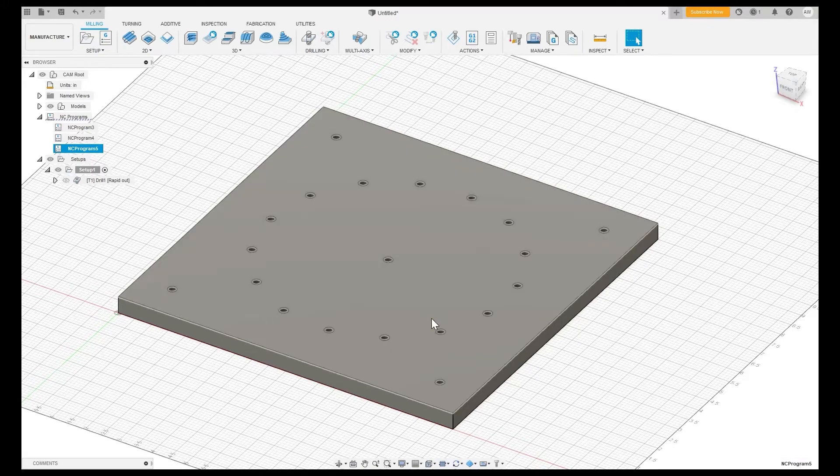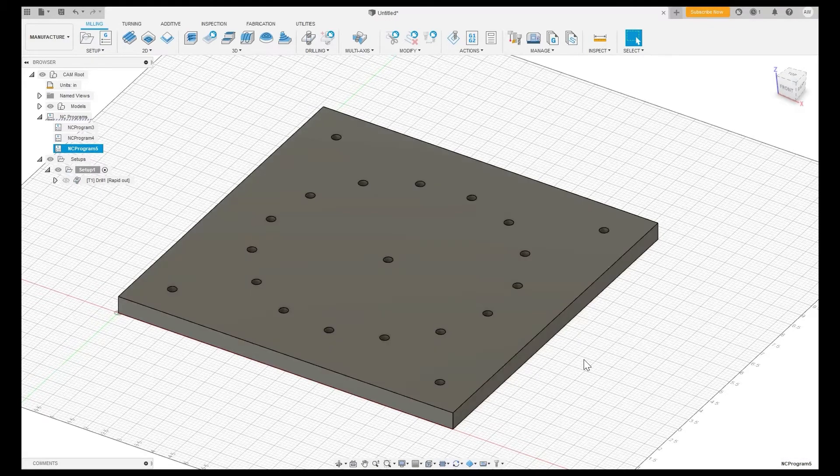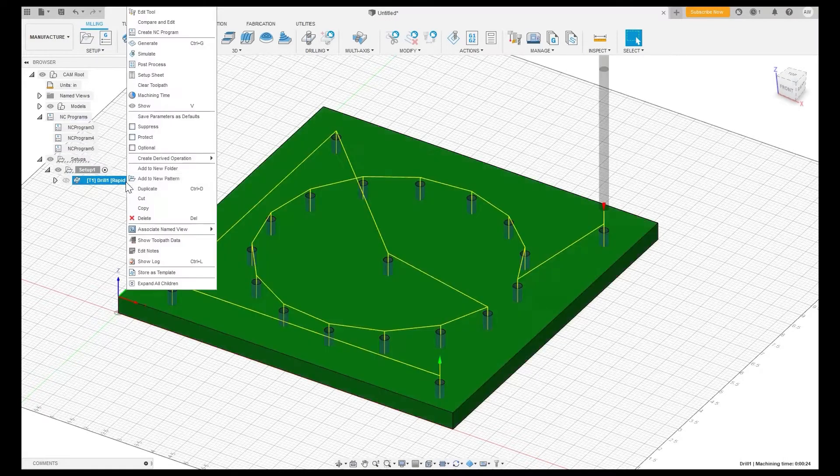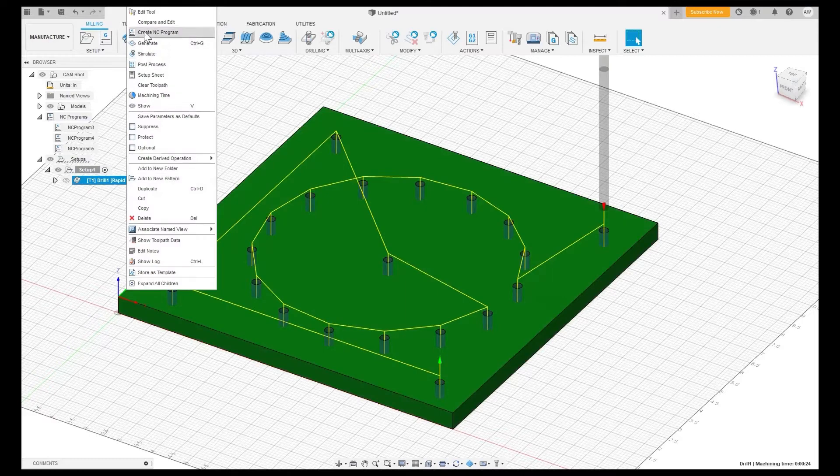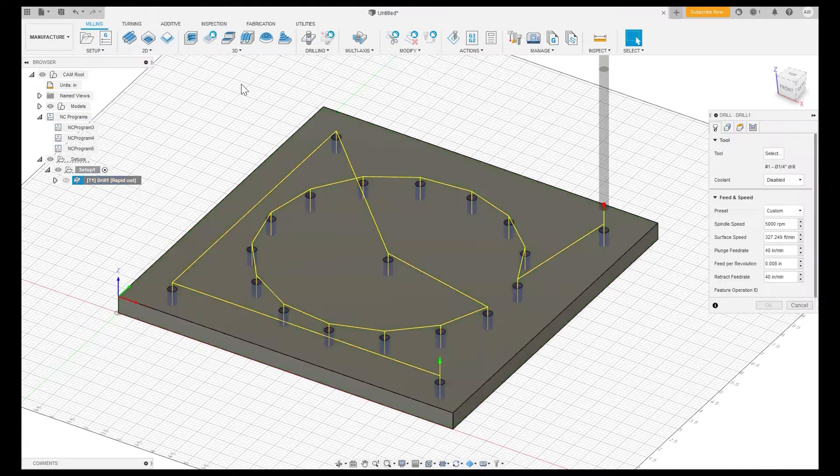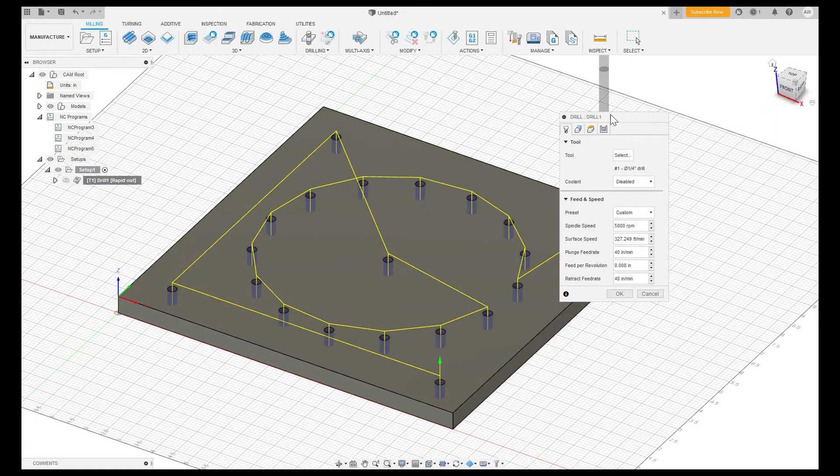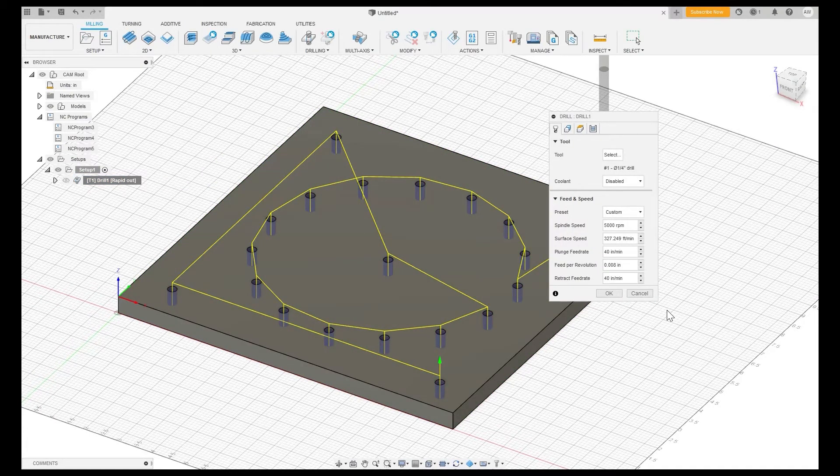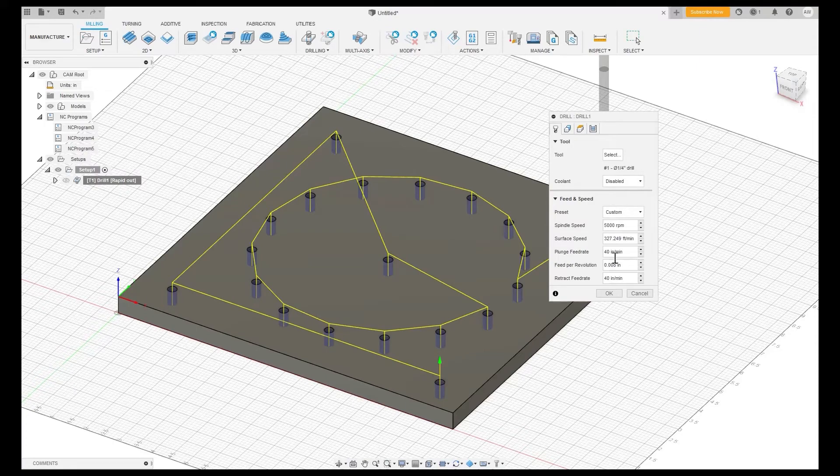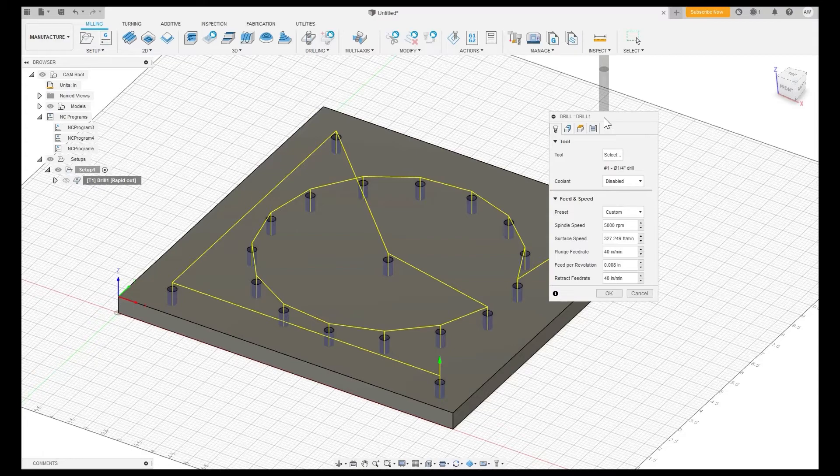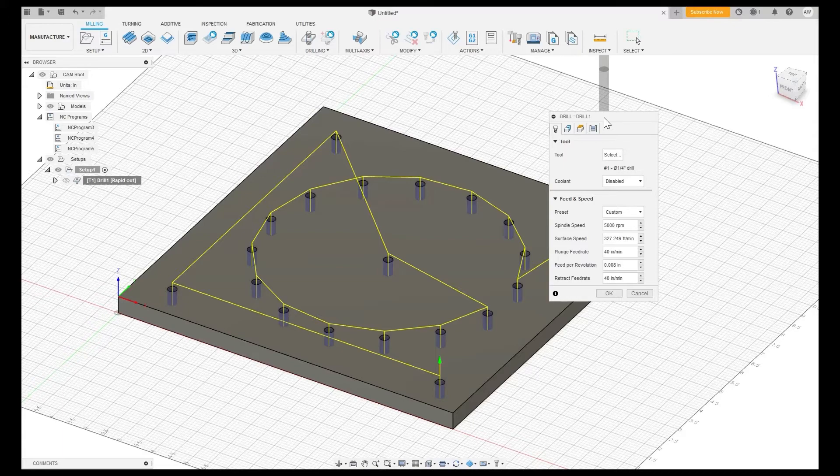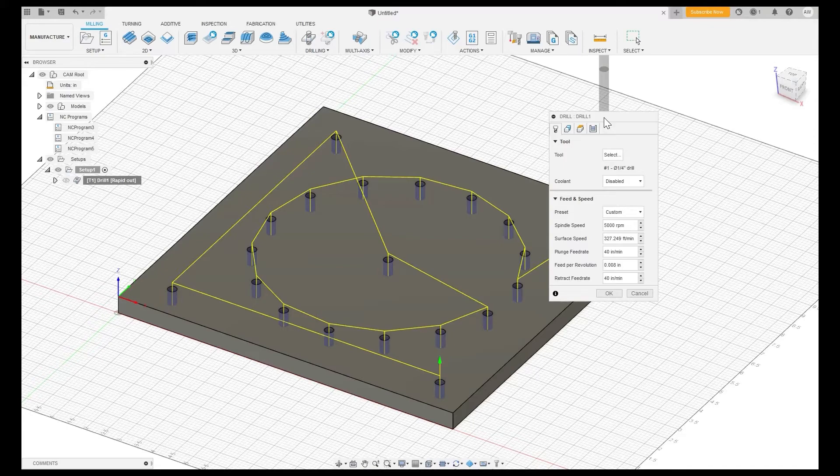I do want to note you can adjust settings directly in here. If you edit your drill operation I can adjust spindle speed, surface speed, plunge feed rate, many different settings you can edit directly in here and as long as you have a newer version of polyscope I believe it's 5.11.6 or above you can actually adjust the tool speed or the end of arm tooling speed directly within the G-code.